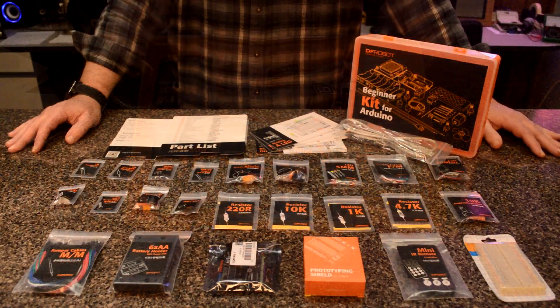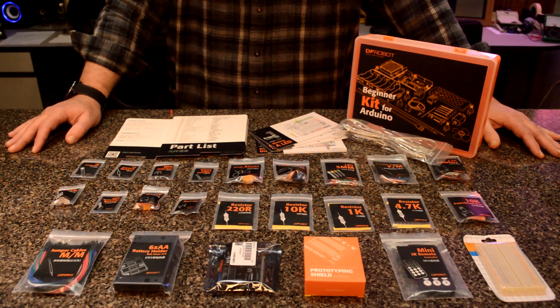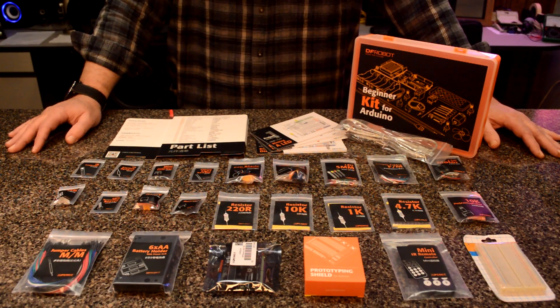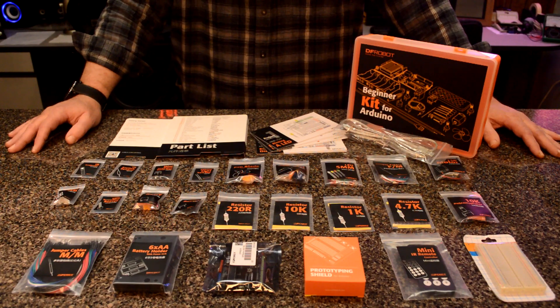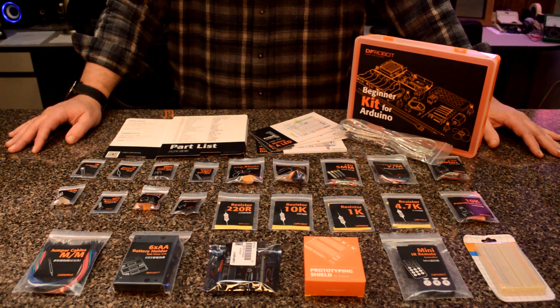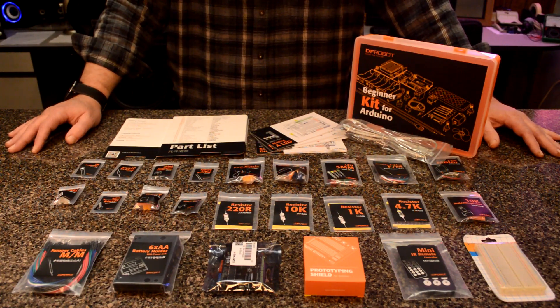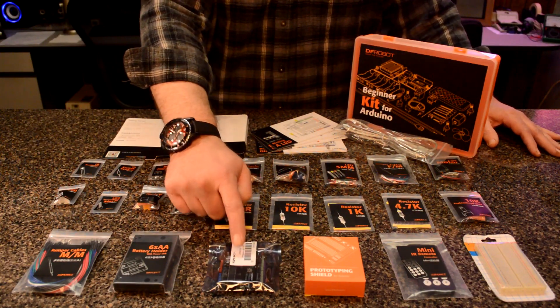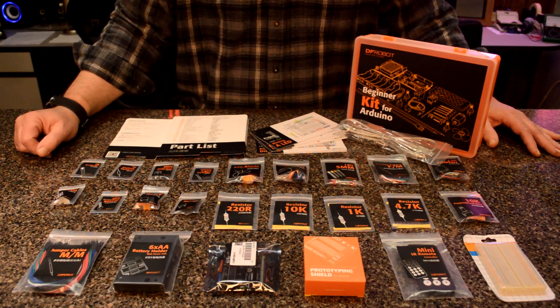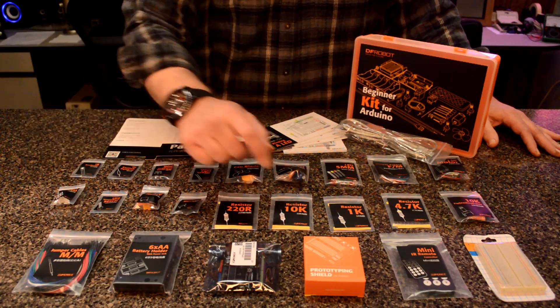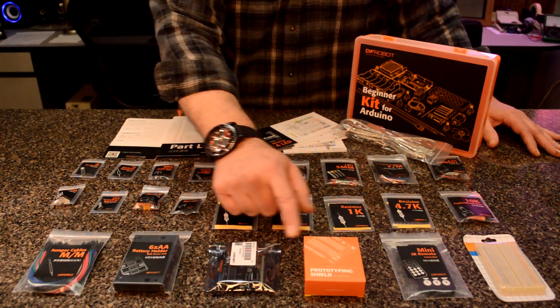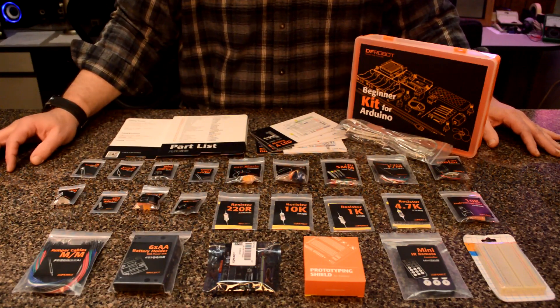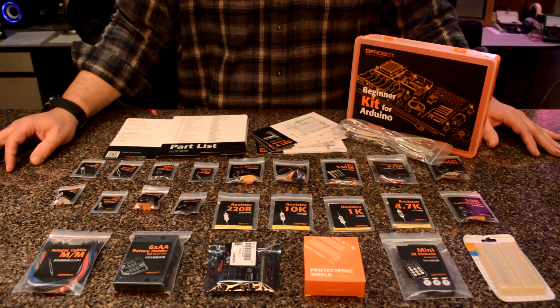Well, we laid all the parts out on the table. There's quite a bit to this. By the way, this kit is $50 if you're interested. I'll leave the link in the description and you can get your own. This part in the bag is the actual Arduino Uno. We'll take a look at that in just a minute. They even give you a prototyping shield that fits on the top of this.